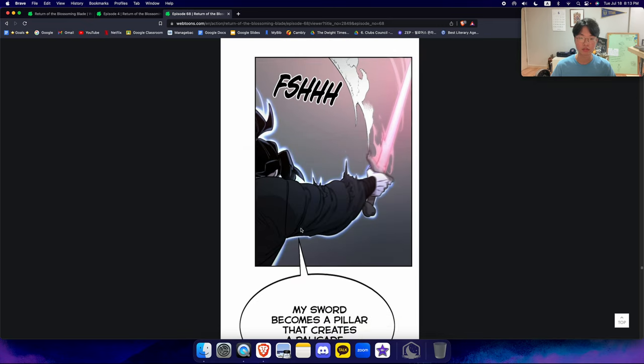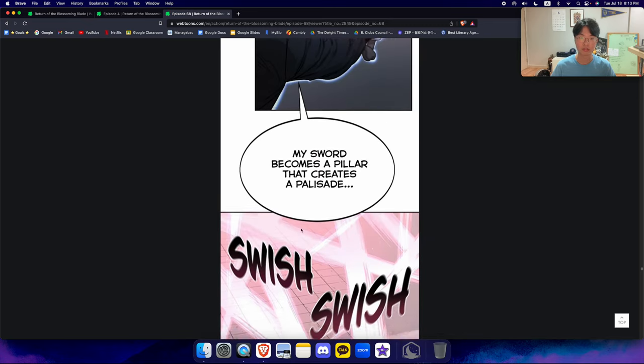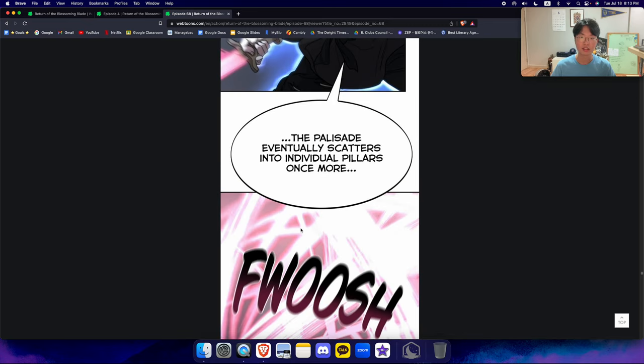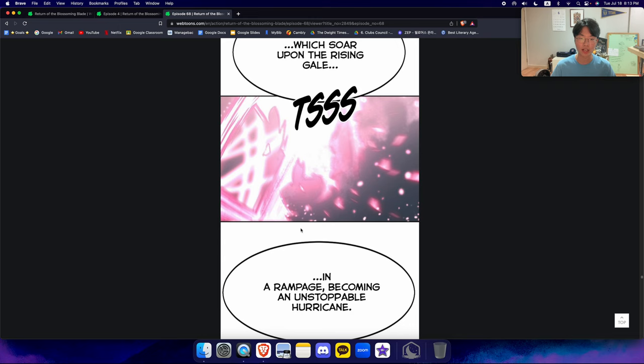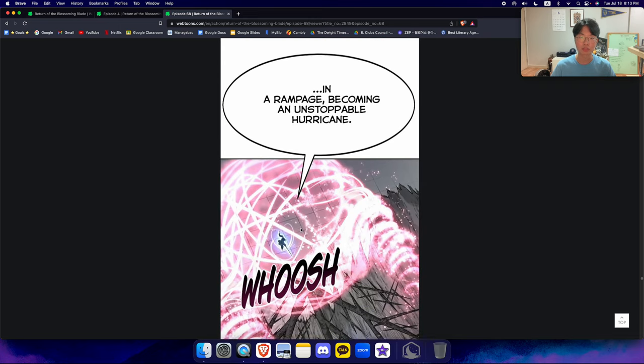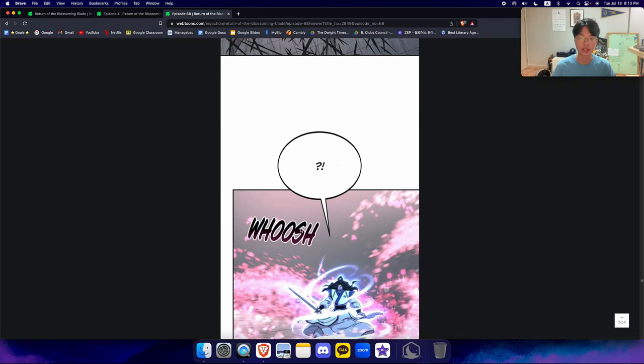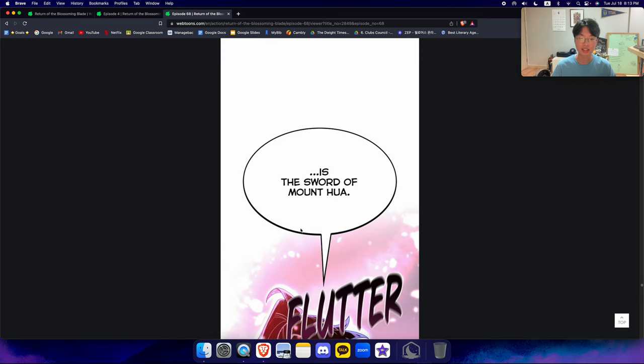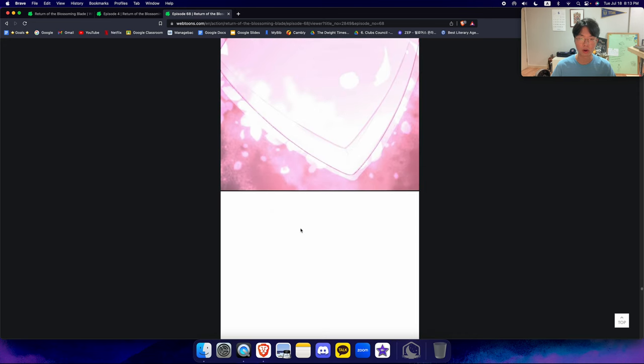Plum Blossom Cleave. My sword becomes a pillar that creates a palisade. The palisade eventually scatters and individual pillars once more, which soar above the rising gale in a rampage becoming an unstoppable hurricane. This is the sword of Mount Hua.